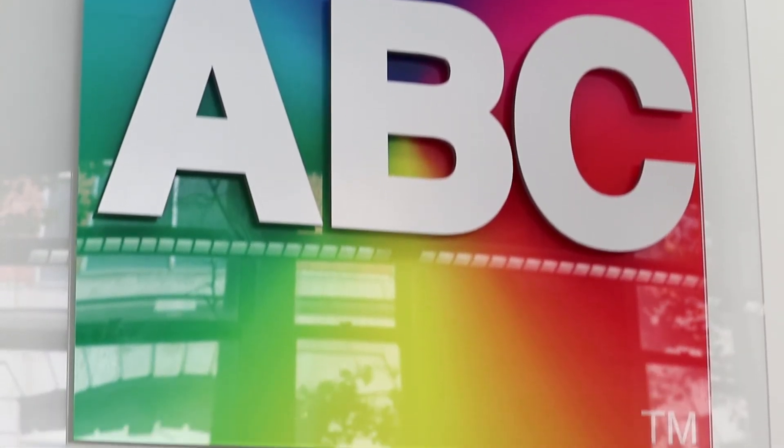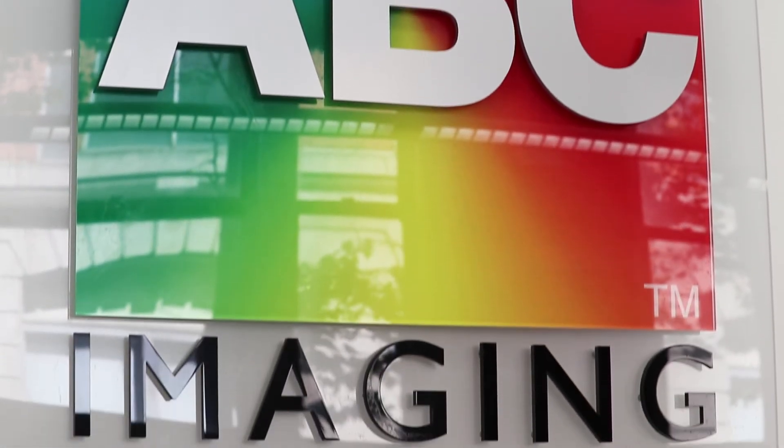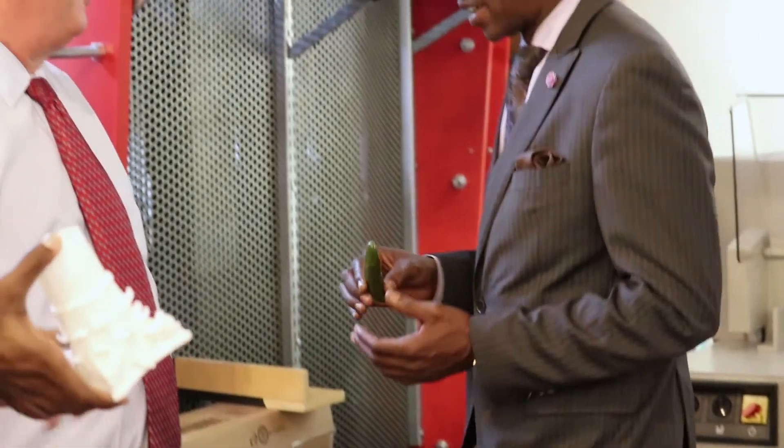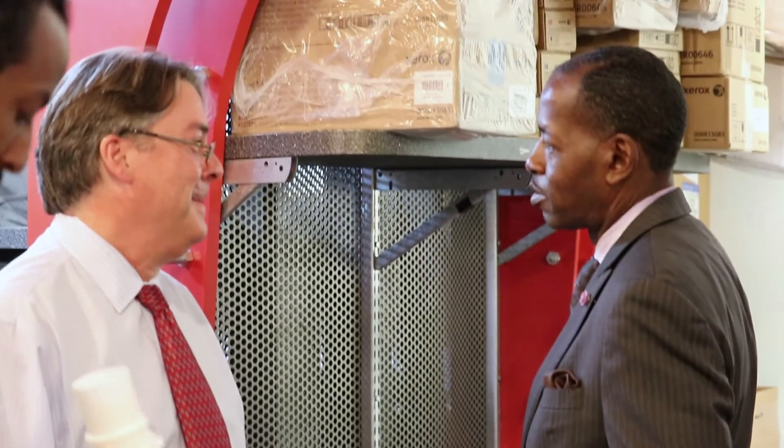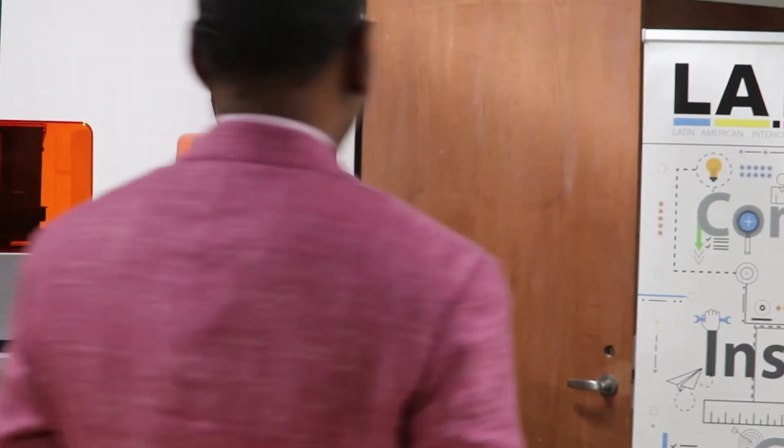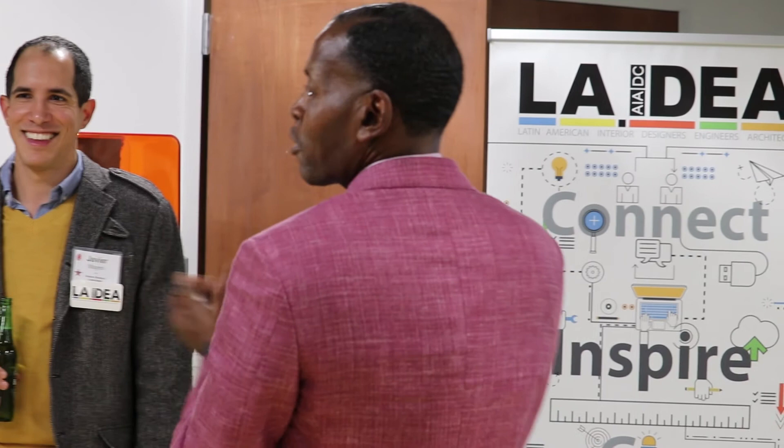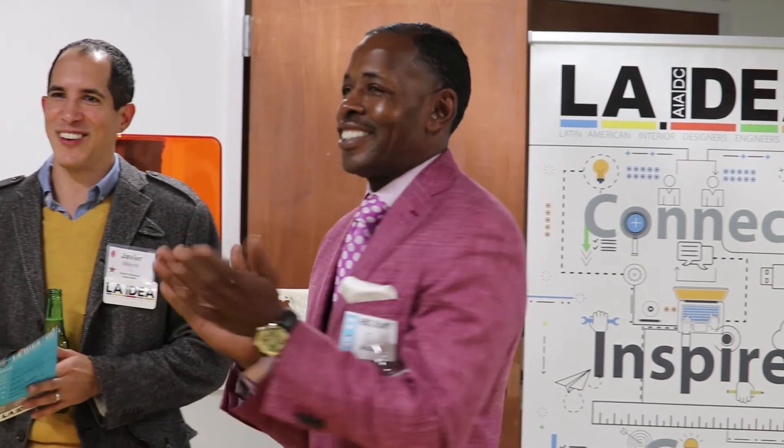ABC Imaging provides that type of opportunity for me to go out here to be the best salesperson in the city. I think we are the best. It drives up my confidence and my ability to sell.